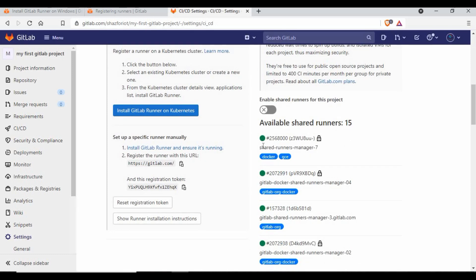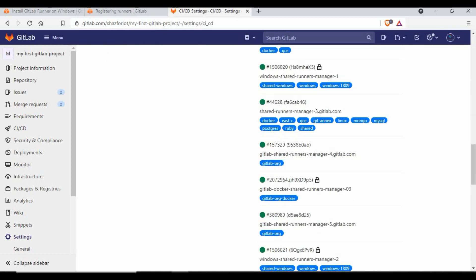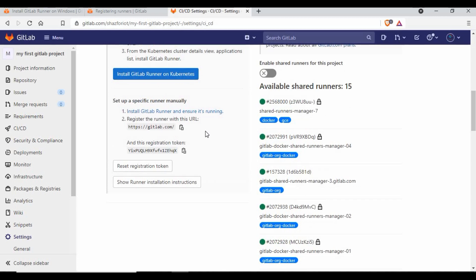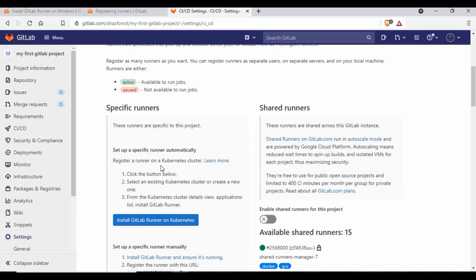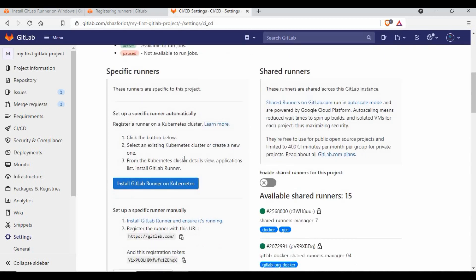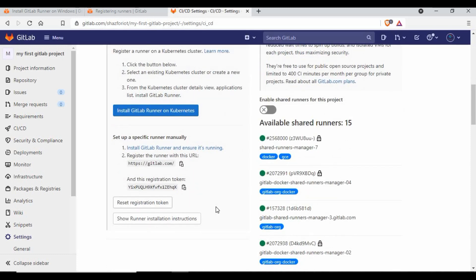You can see runners already in active states here. What we are going to do is set up a specific runner for this project using a Windows machine. You can see a runner will be added here. The runners are configured specific to a project — it's not like you set up a runner and it's used for all projects. You need to register it specifically using the project token.